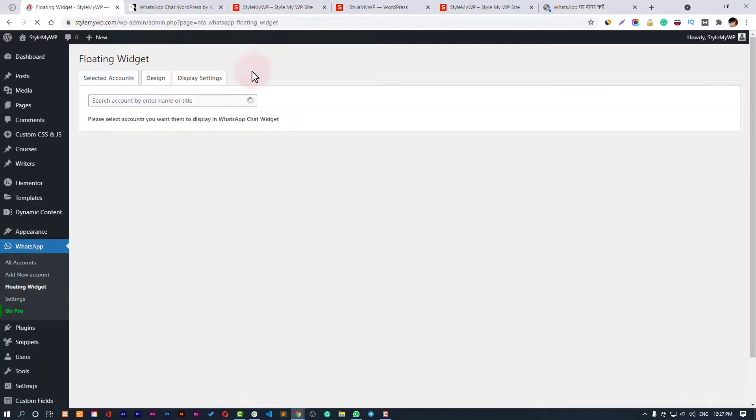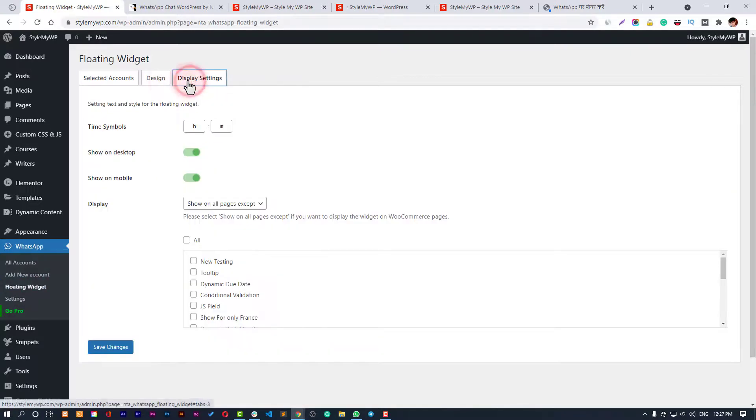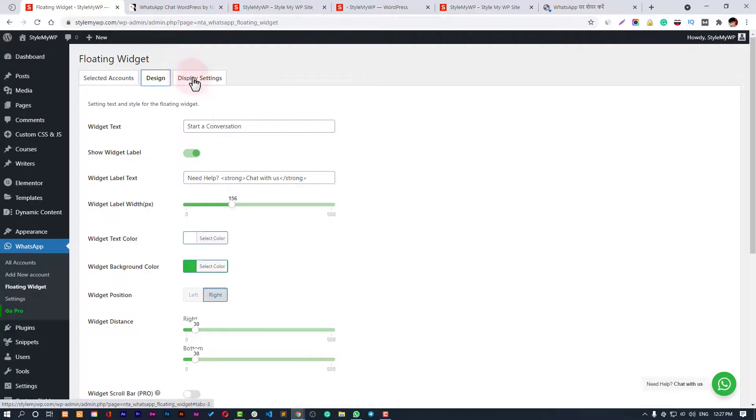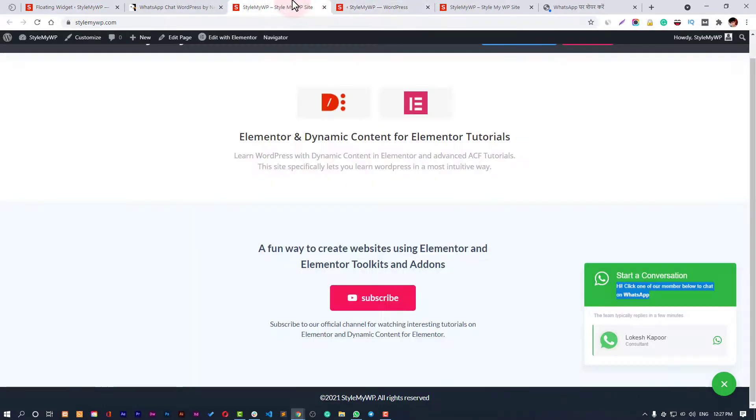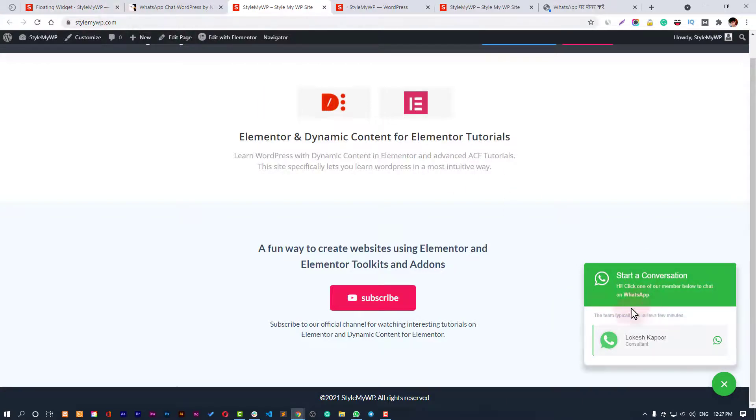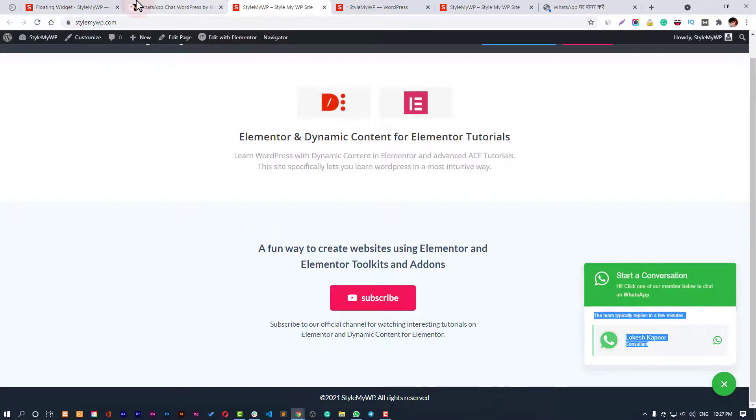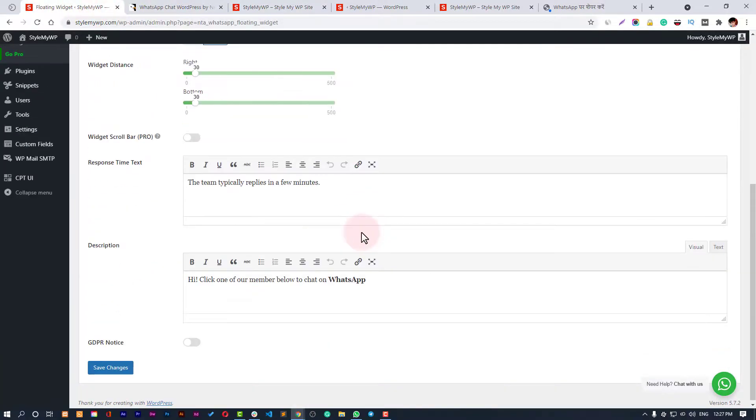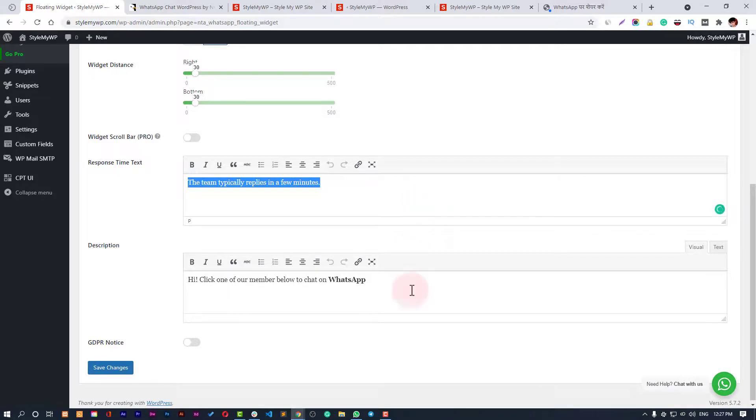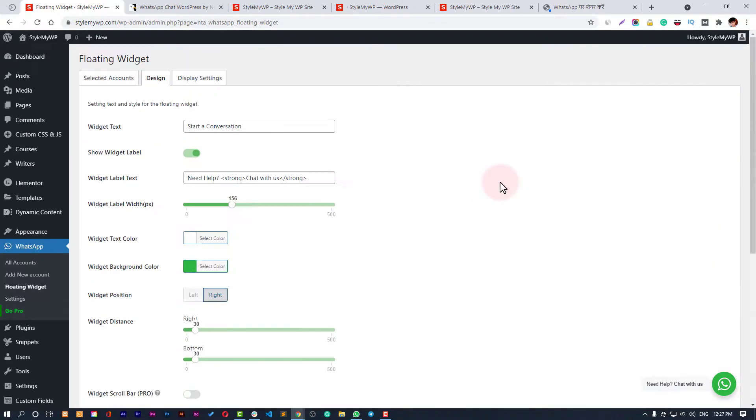Floating widget - here Start Conversation, Need Help, Chat With Us - you can customize this text from here. And that's pretty crazy. You can also customize the text that says the team typically replies in few minutes.